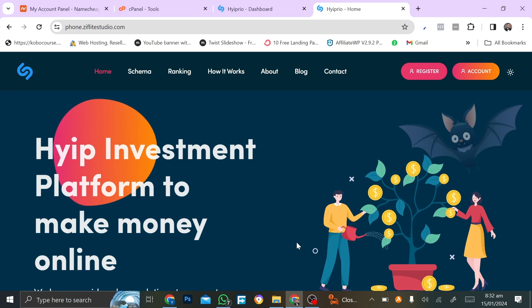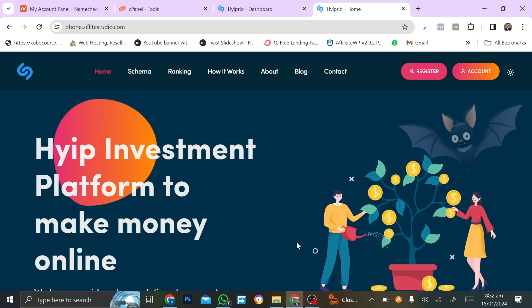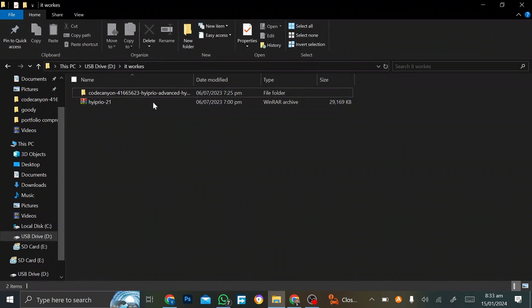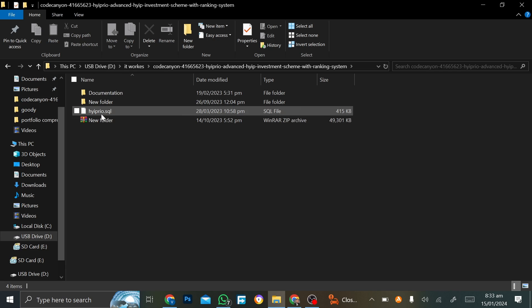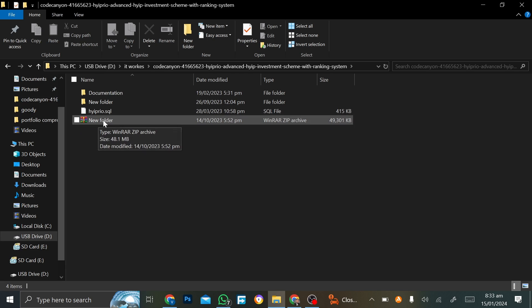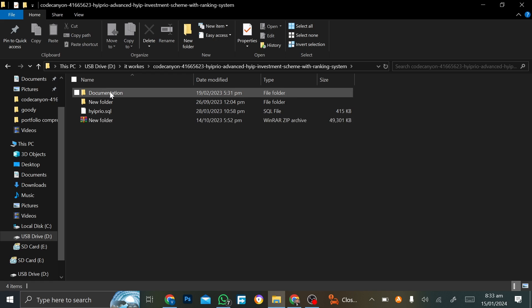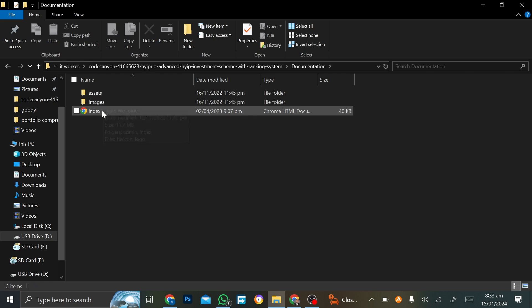The first thing you want to take note of is that every time you install a script or buy a script, it will come in a compressed format. When you extract it, you get basically three major things: your documentation, the SQL file for the database, and the script itself which you'll be installing in your file manager.